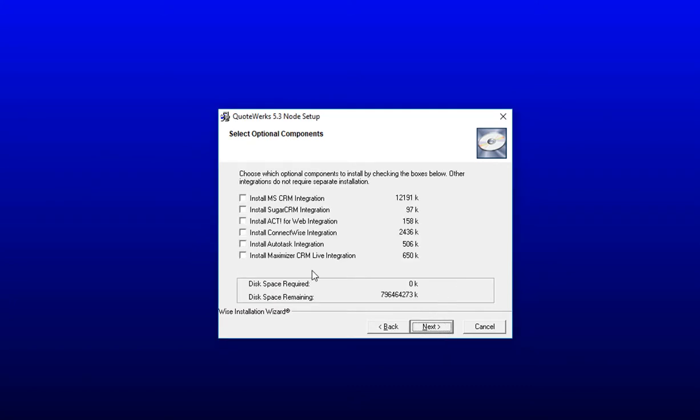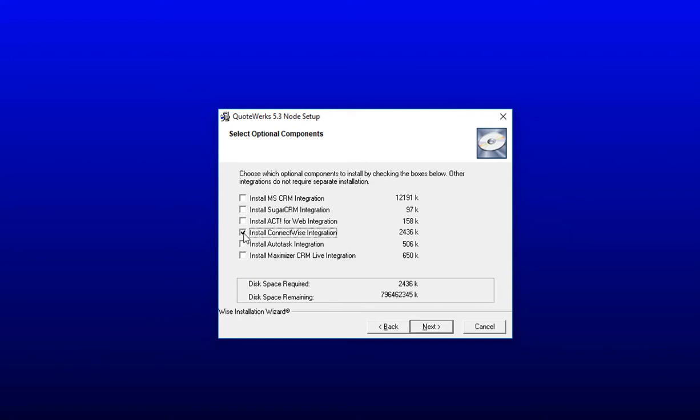The Select Optional Components window will prompt you to select which one of the CRM or PSA systems you might want to integrate with. If you are utilizing MS CRM or MS Dynamics, Sugar CRM, Act for Web, ConnectWise, Autotask, or Maximizer CRM Live, you will need to check the integration checkbox next to it to install that integration piece.